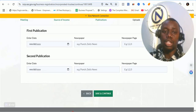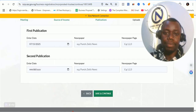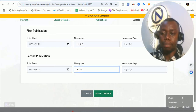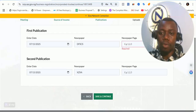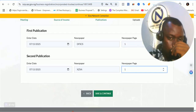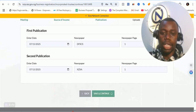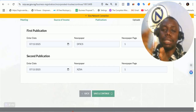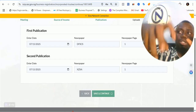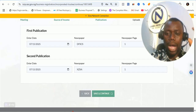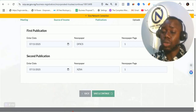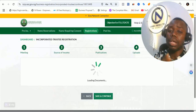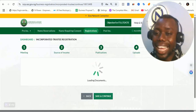The next thing is the publication section. Publication is done in two parts — two newspapers. You select the date of the newspaper publication, put in the name of the newspaper, then select the page of the newspaper publication you have carried out. Then click on save and continue. Don't forget there is a 28-day waiting period after your name has been reserved — that is, after your consent has been approved. It will not be processed until after 28 good days.